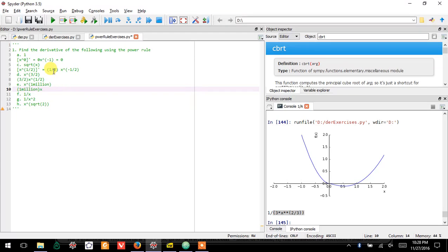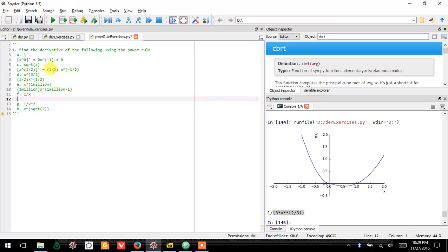Just one million times x to the one million minus one. I'm not going to write out exactly what that is. But in any case,